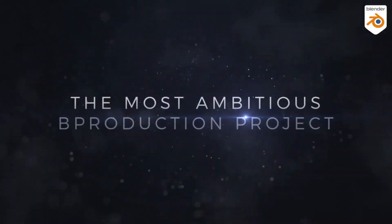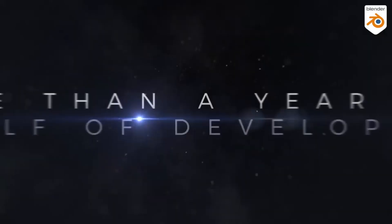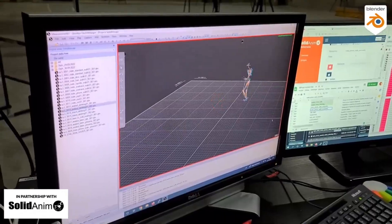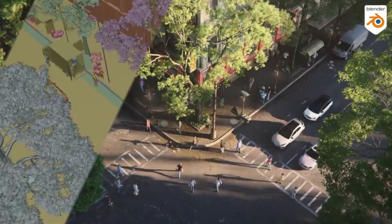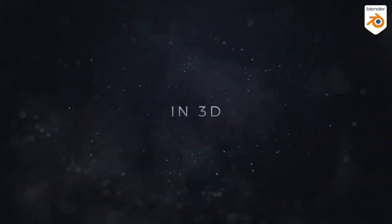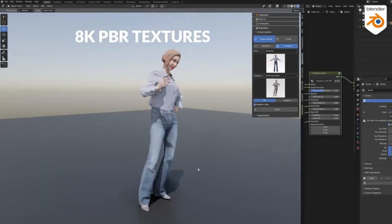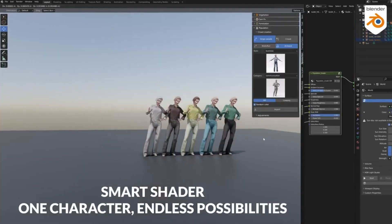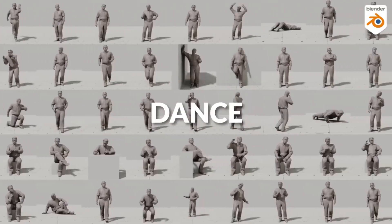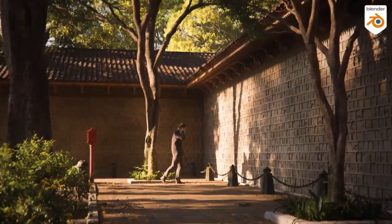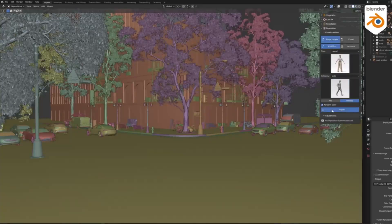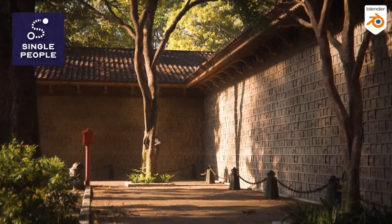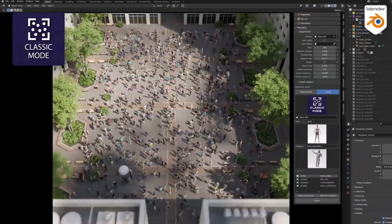Population is a crowd simulator for Blender. Populate your scenes in just a few clicks. 48 3D photo scan characters divided into three categories: casual, business, and sport. Thanks to motion capture, we have created a library of 55 movements. Motion capture animations can be automatically applied to any character.